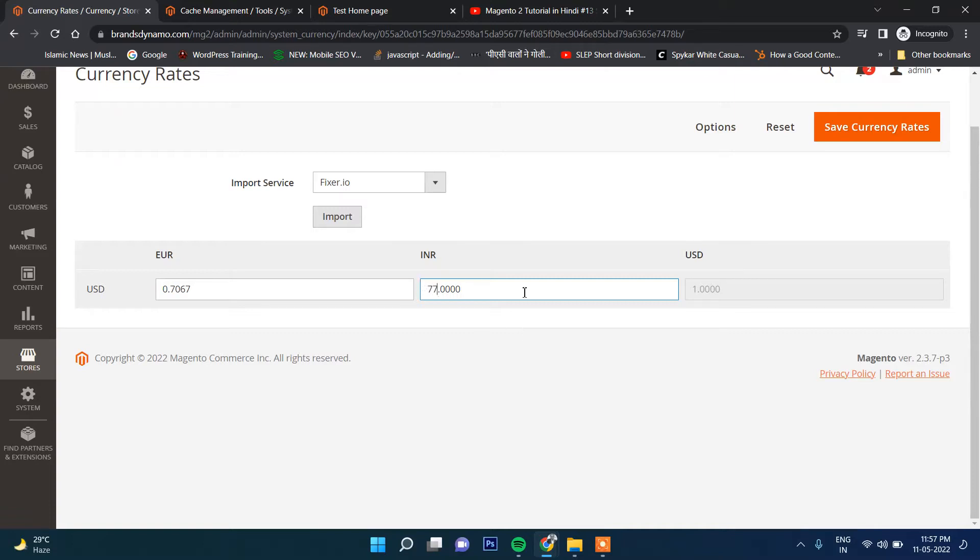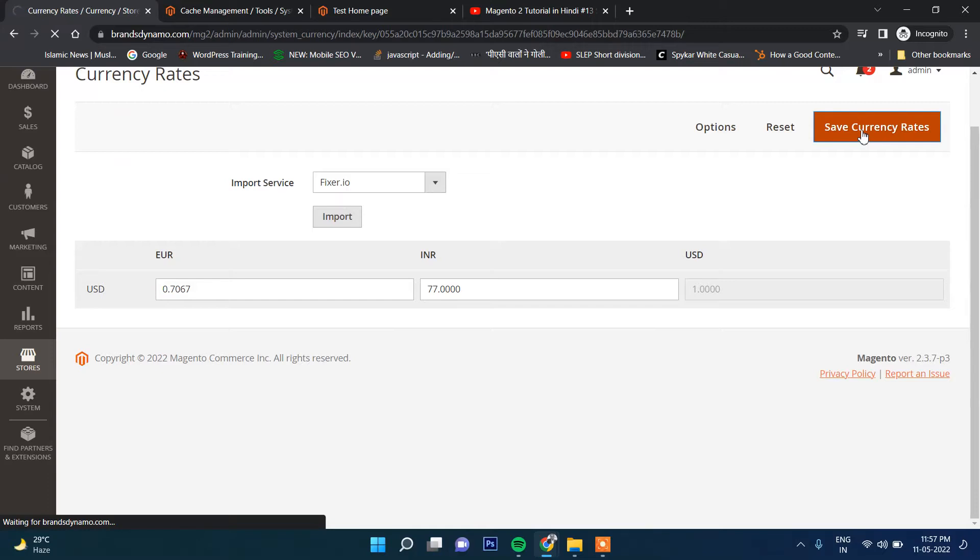Against one dollar, what is the price? Currently 77 rupees, and this is Euro. One Euro, the Euro price is this. Same for currency rates.